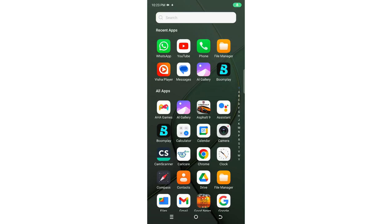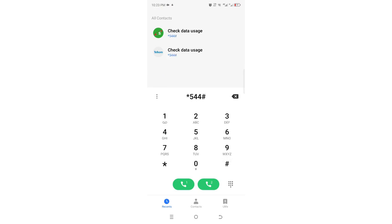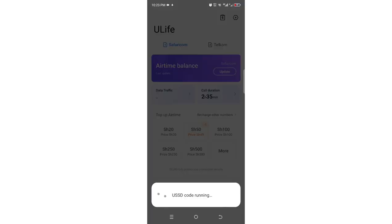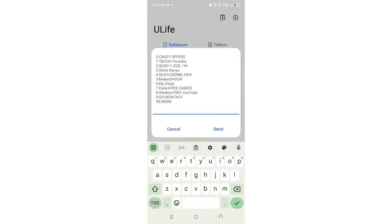In this video I would like to take you through how you can stop Safaricom data auto renew. What you're supposed to do is just dial *544# and then click OK.